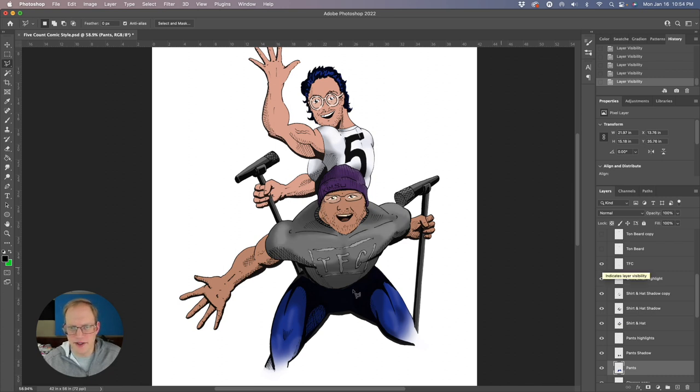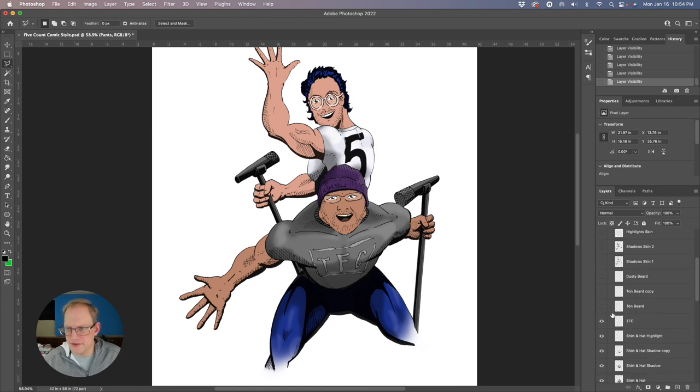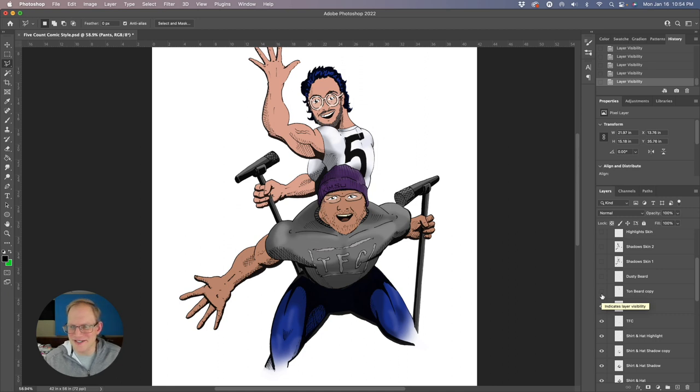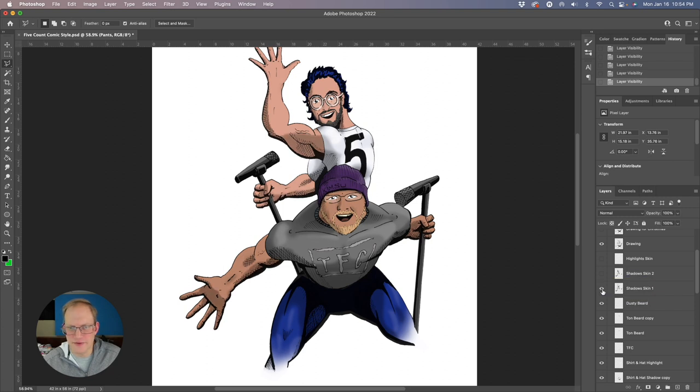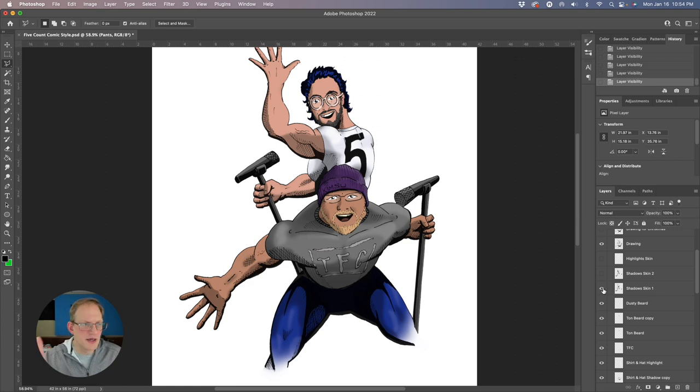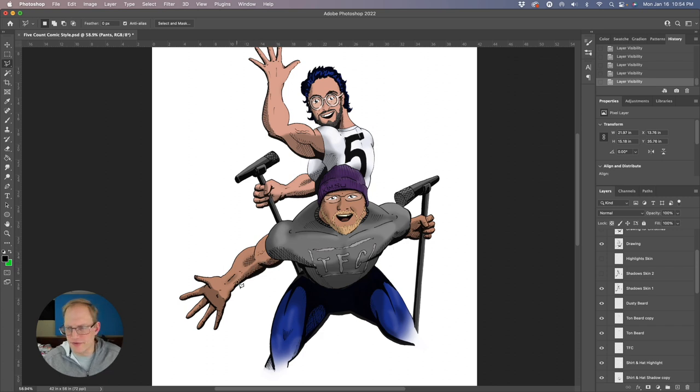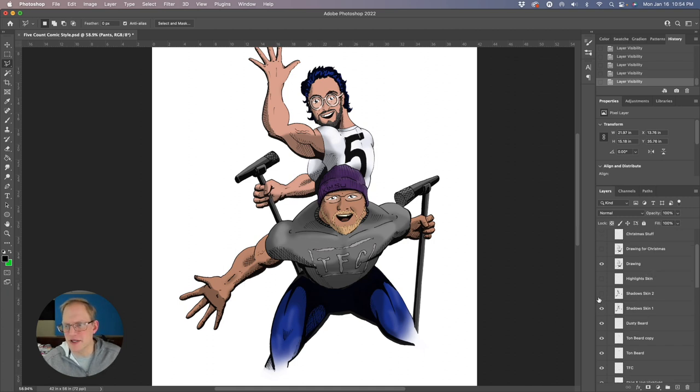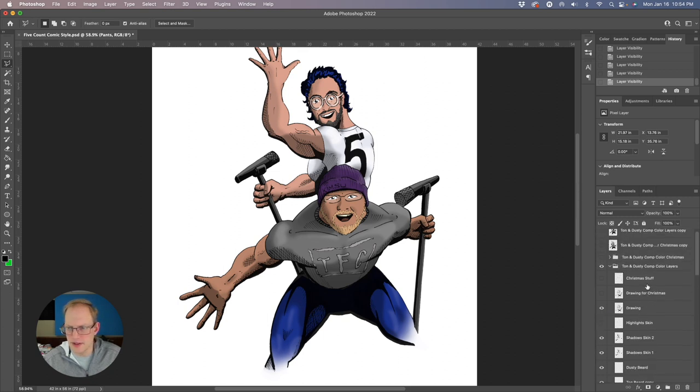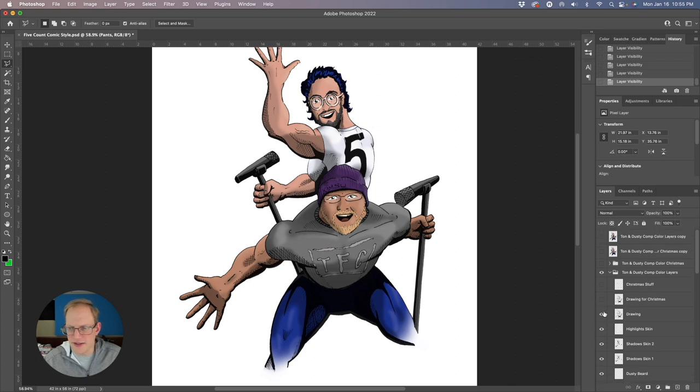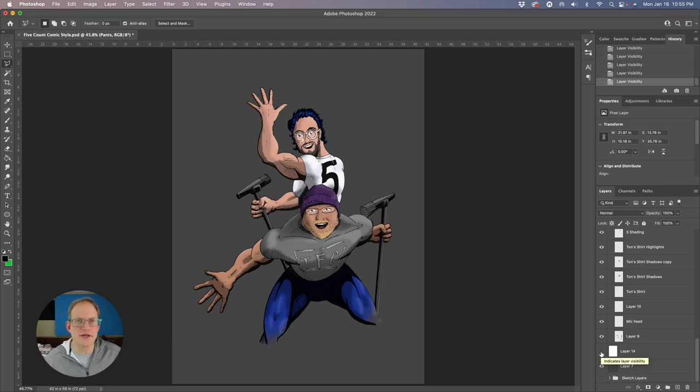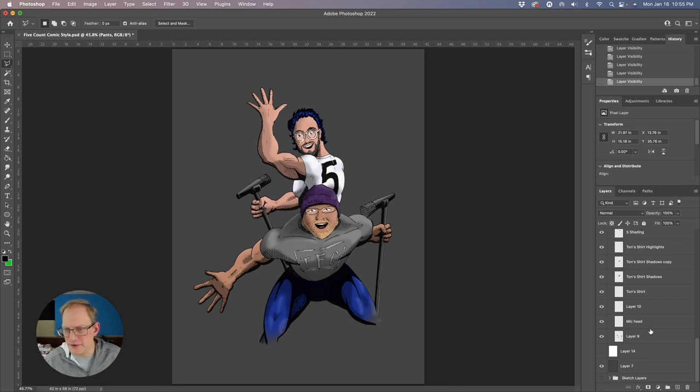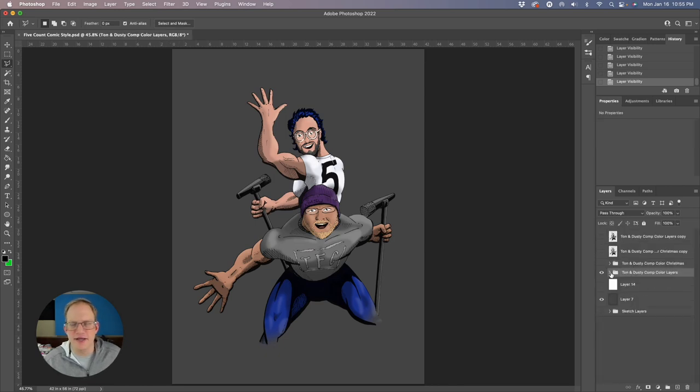Then the Five Count logo on the t-shirt, then we pull in Ton's beard, some grittiness in there, then Dusty's beard, we lighten that up. Then add more shadows in the skin, turn that off and on. You can see it goes from being pretty flat to having some dynamics. This is just me playing with the brushes with some varying degrees of feather or softness to them and just building these up to get the shadow areas. Then another set of shadows to really darken some key areas, then some highlights that got us our base.